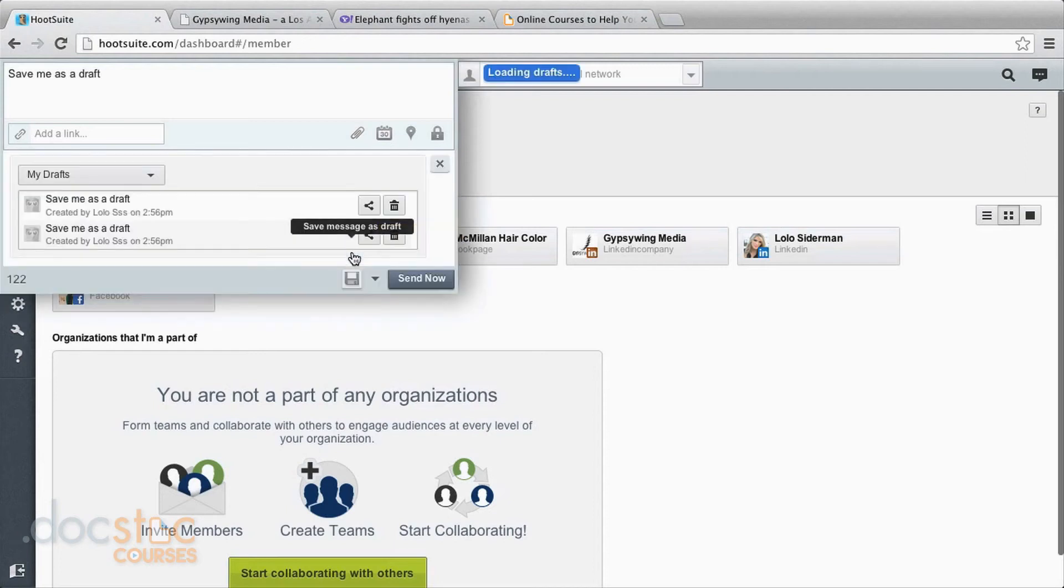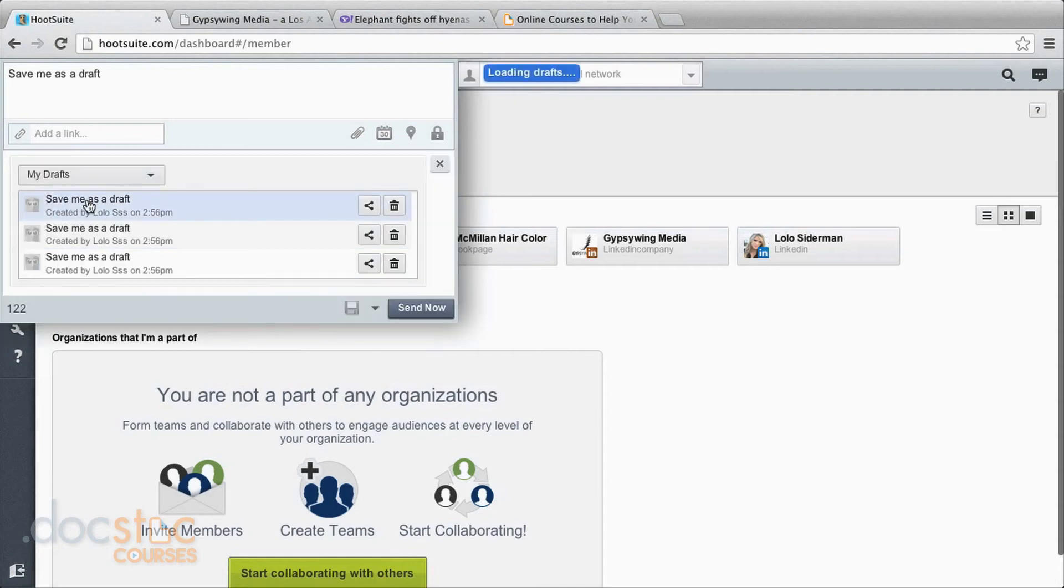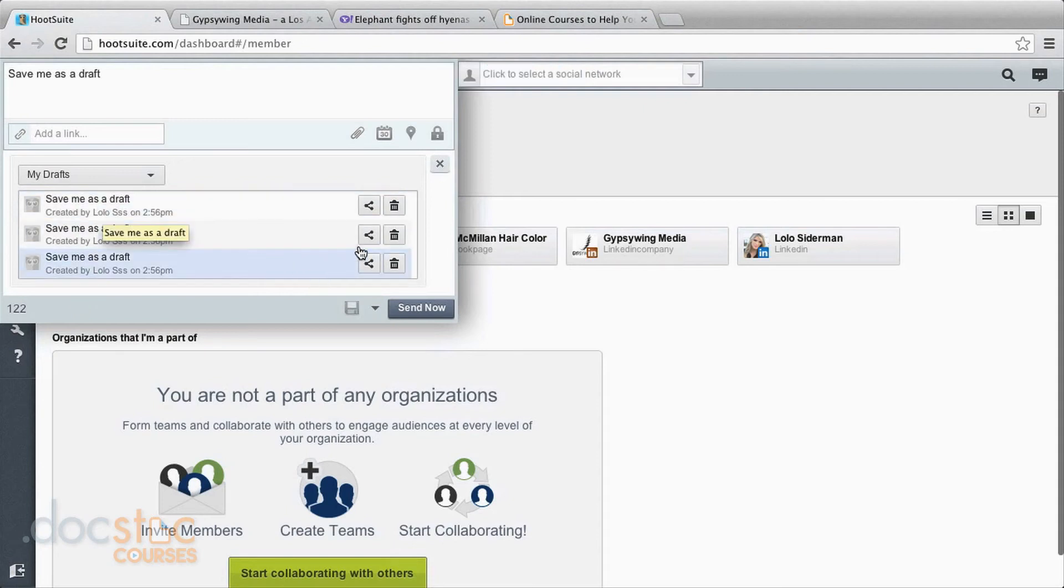So I saved it as a draft. Now we have it multiple times because each time you send one of these drafts, it actually will disappear from the drafts folder. So that is another option.